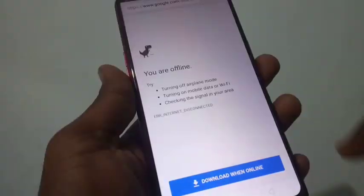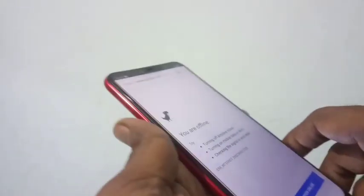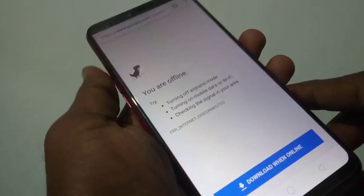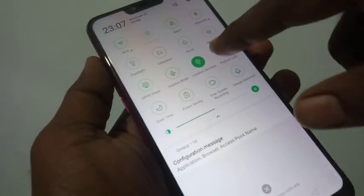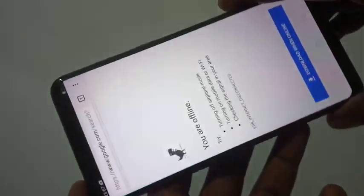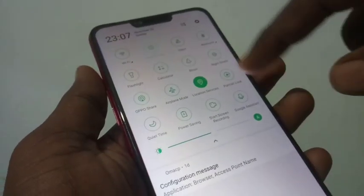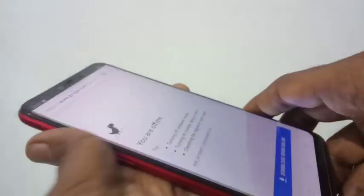Yes, now auto screen rotation is turned off. When you tilt your phone, the screen will not be tilting. Once you check it: if portrait lock is off, the auto screen rotation is on; otherwise it is not.